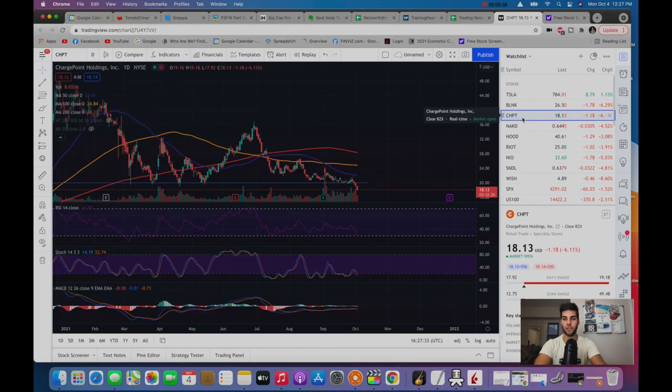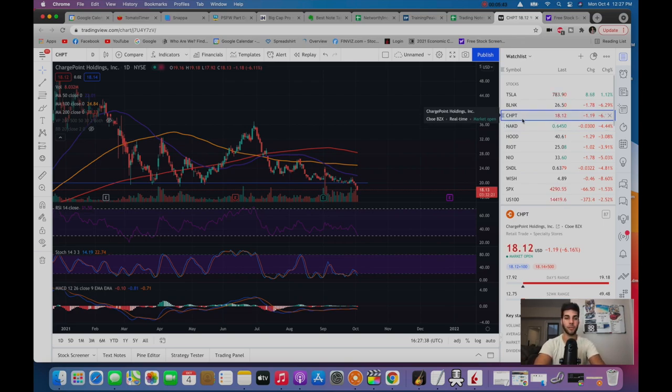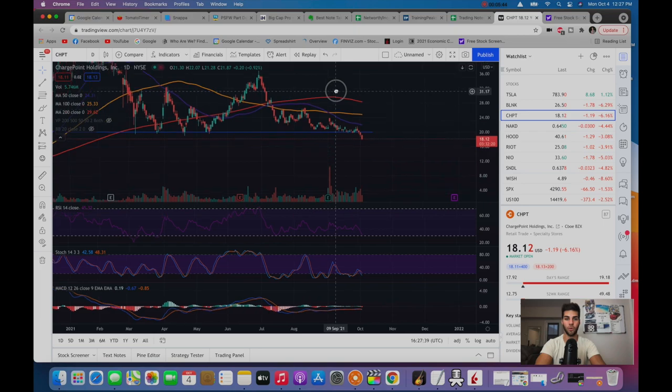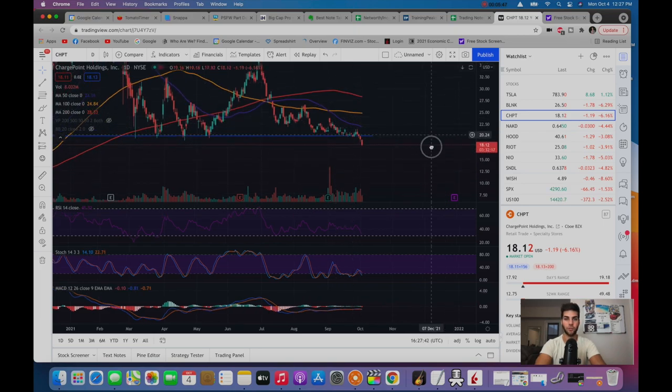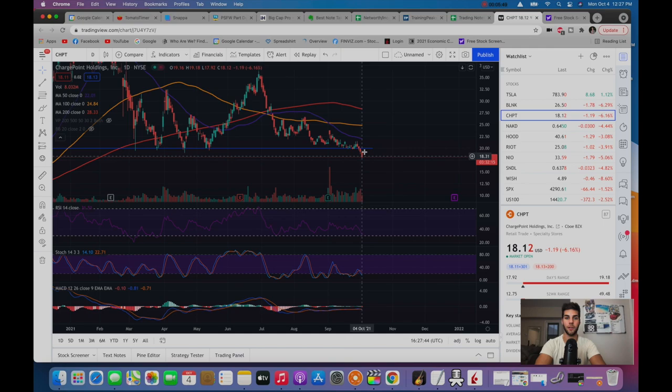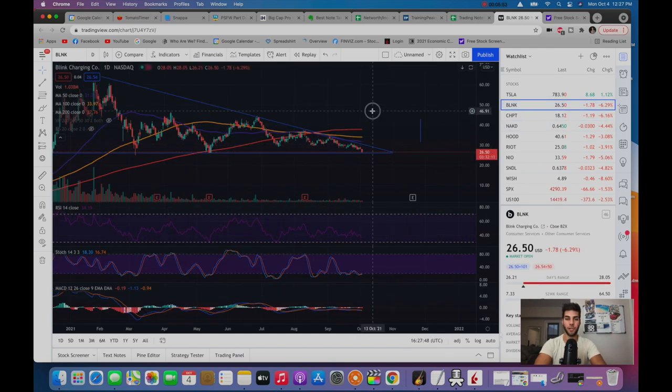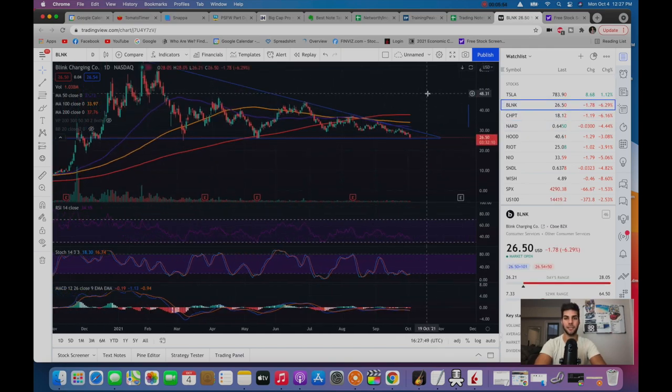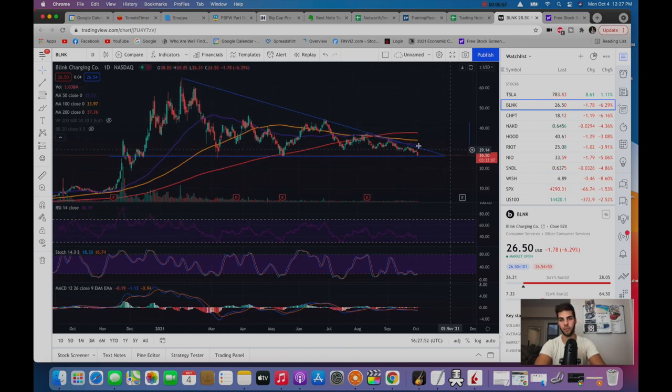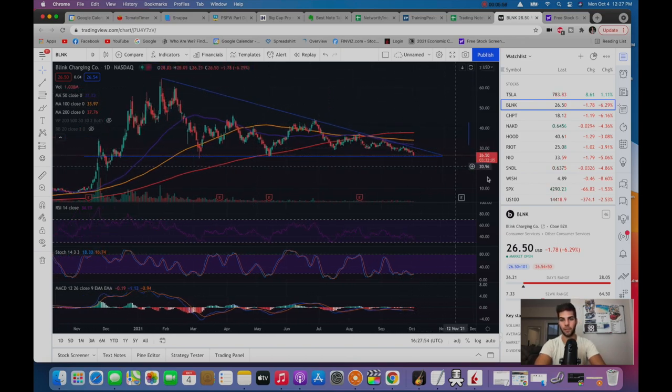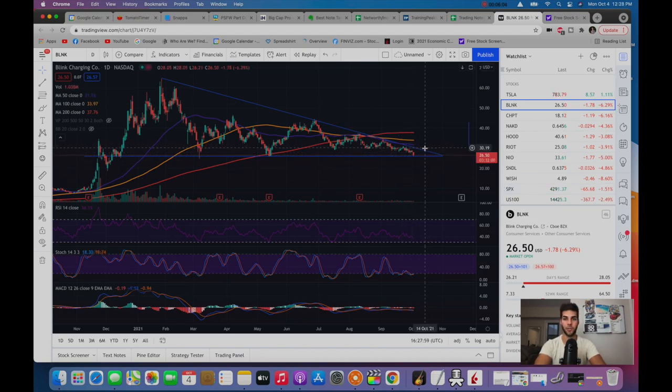For example, in the last video, you saw that I closed out the puts on ChargePoint because it broke $20, and I said there wasn't that floor there anymore, which is drawn on the screen, and I couldn't trust it. So it could fall off a cliff. This is why I closed the position and then opened a position on Blink because the market structure I'm seeing on Blink on the daily chart is that there's a bullish descending wedge happening where strong areas of support is at $26. And at the end of the wedge, we could see a breakout to the upside.